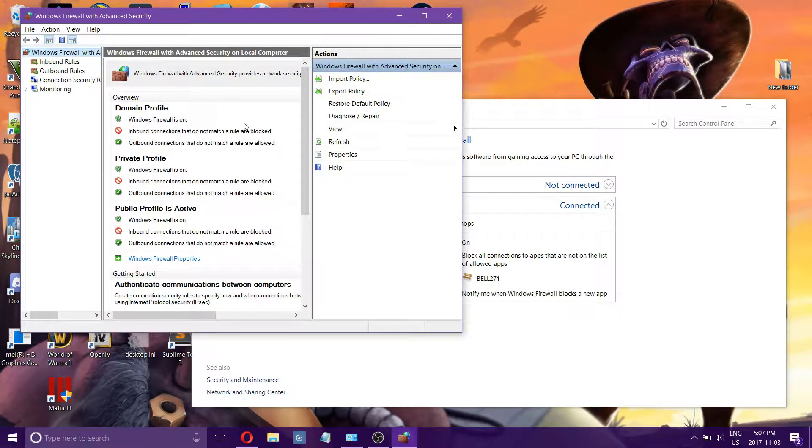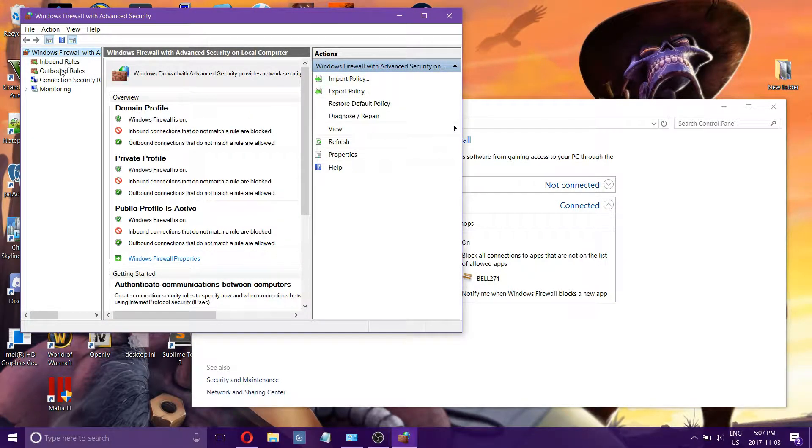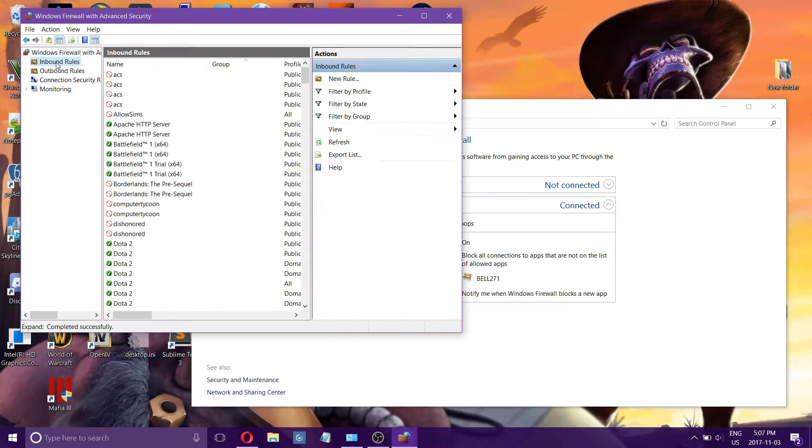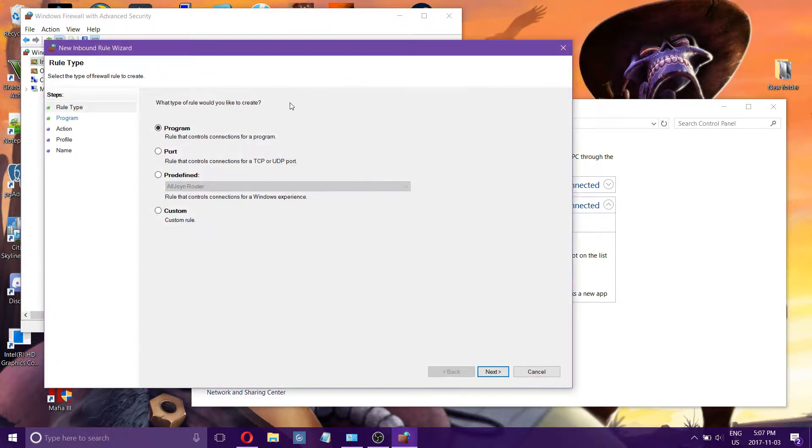It will pop up another screen with inbound and outbound rules. You want to choose inbound rules. You want to choose to make a new rule.